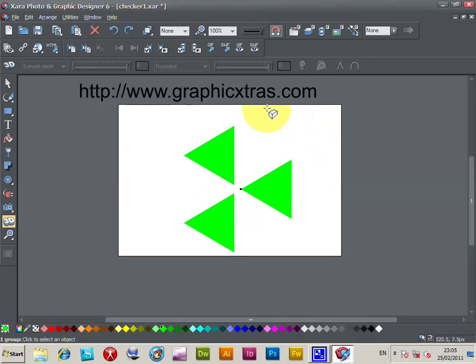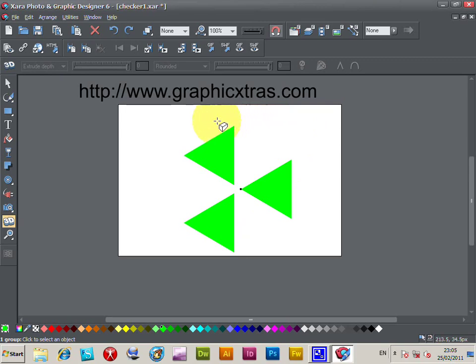Tutorial for Zara Photo and Graphic Designer 6. The same approach can be used for earlier versions of Zara. Zara can be found at Zara.com, a website with many other applications. This is a really good application I've found very useful over many months and years of using Zara products.